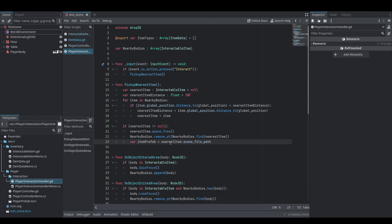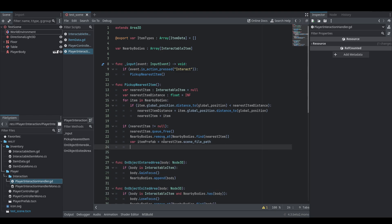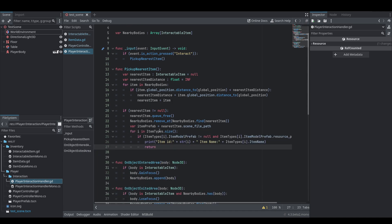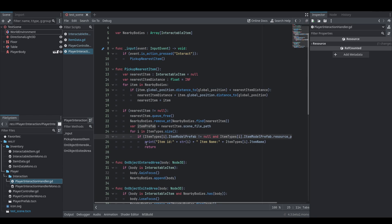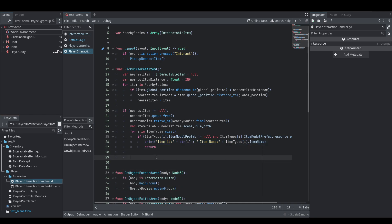We can get a reference to the PackedScene of the nearest item we just picked up by using the scene_file_path variable, which gives us the actual path to the PackedScene. Then we iterate through the item_types array and check if the item_model_prefab is not null and its resource_path equals that scene_file_path. We print out the item ID — that's the index of the item — as well as the item name. Later on we'll run this into some sort of inventory handler, but for now we just print to console so we know we picked up an item and know which type it is. We return right there so we don't fall through unless we didn't find any item, in which case we print an error for item not found.